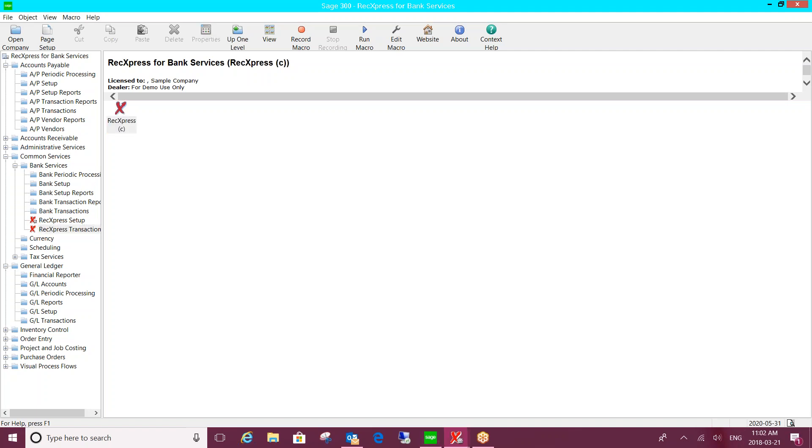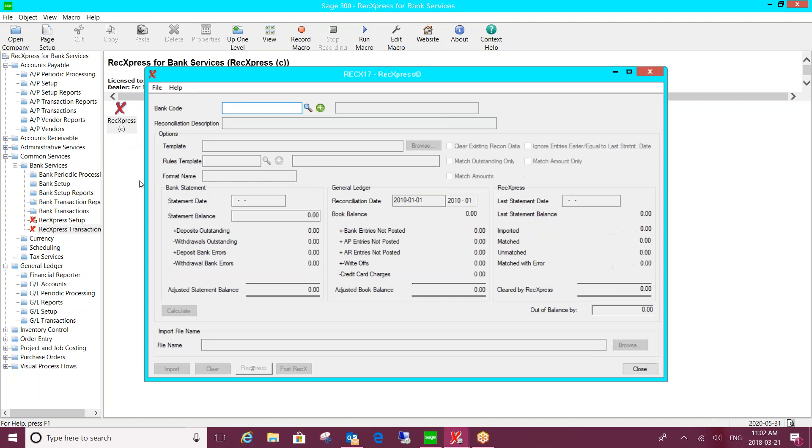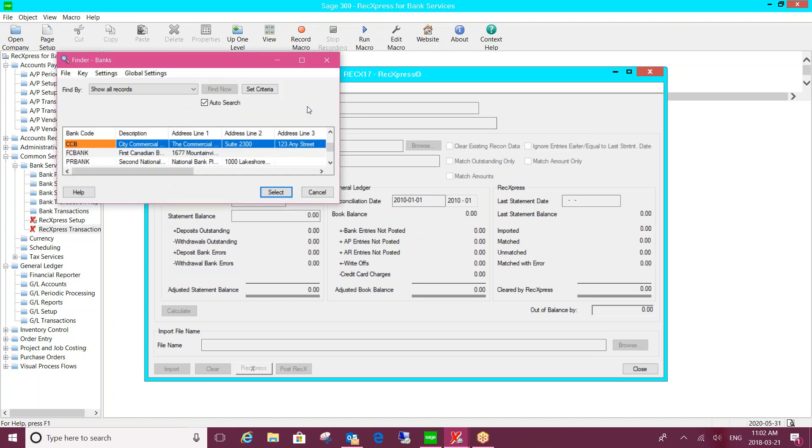So the main screen of REC Express is where you would be importing your bank statement. The first difference with this product versus the standard Sage bank reconciliation tool is that you don't require an OFX file. You can import any file type, whatever you can download from your bank, as long as you can get it in an electronic format.